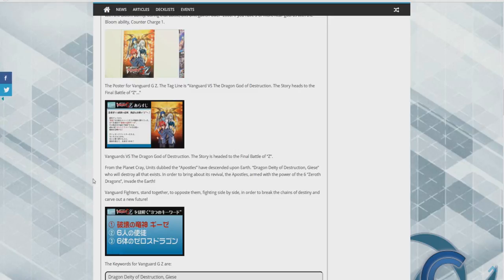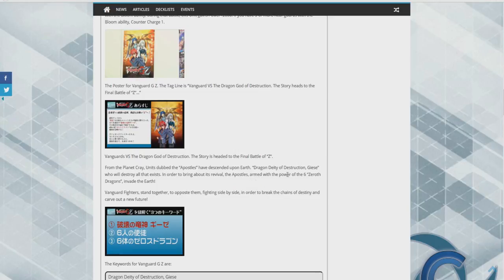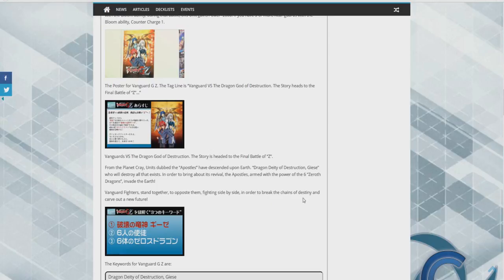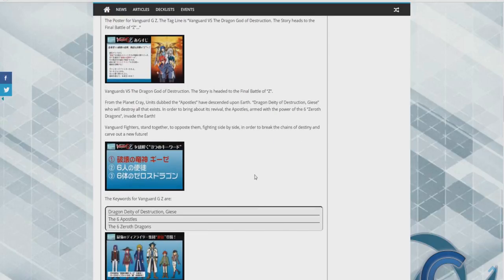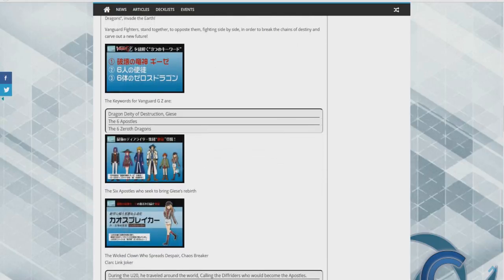So what the story is going to entail is from the planet Cray, units dubbed the Apostles have been descended upon the earth. Dragon deity of destruction Gyze who will destroy all existence in order to bring about its reveal. The Apostles armed with the power of the six Zeroth Dragons invade earth. Vanguard fighters stand together to oppose them fighting side by side in order to break the chains of destiny and carve a new future.